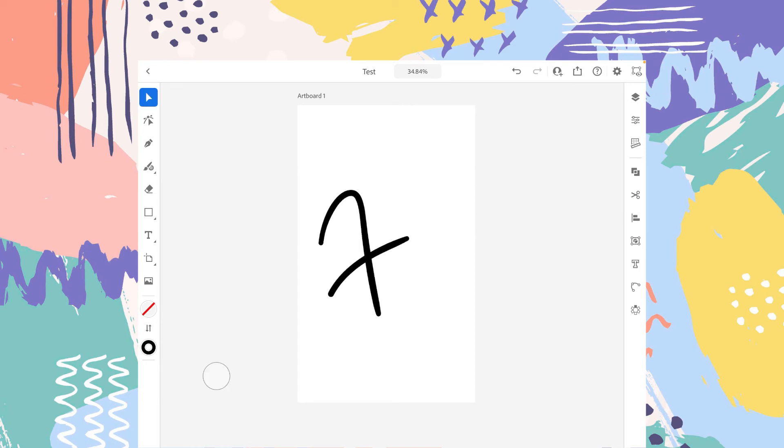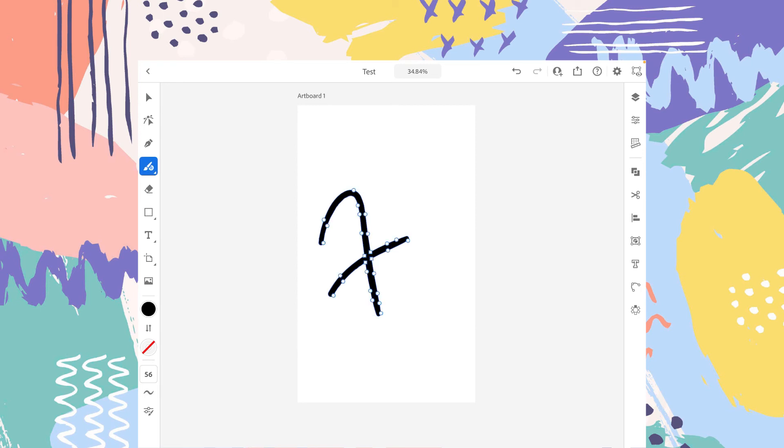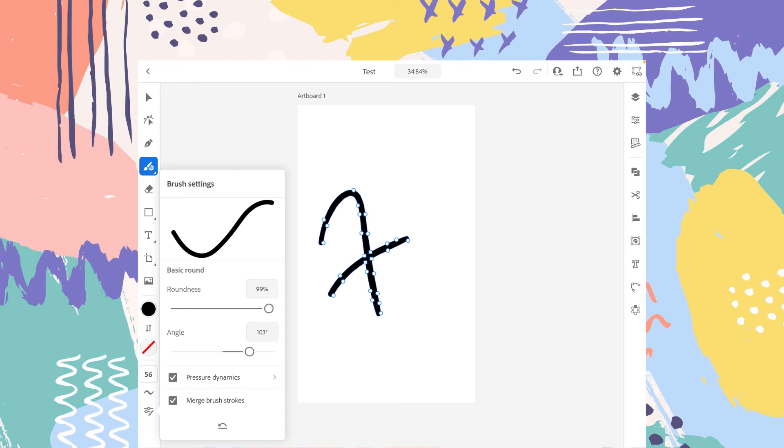So if you select this shape, it will act like a single object. Because we have the option merge brush strokes enabled. So whatever you draw on your artboard, it will act like a single object.